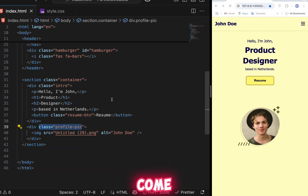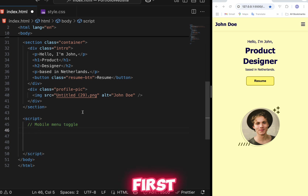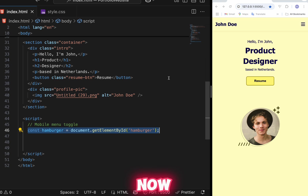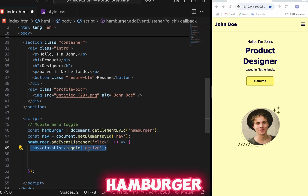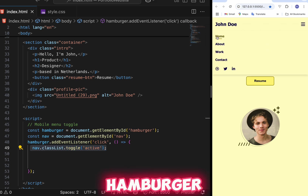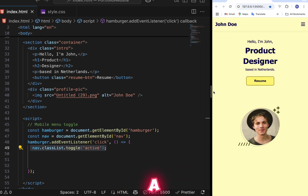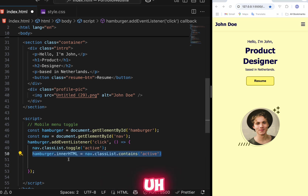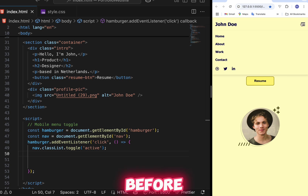Now add the JavaScript. Go back to index.html and add a script tag. First, select the hamburger menu element, then select the nav element. Create a click function on the hamburger so that when clicked, it toggles the 'active' class on the nav. This makes the nav slide in and out. When clicked again, the active class is removed and the nav hides.